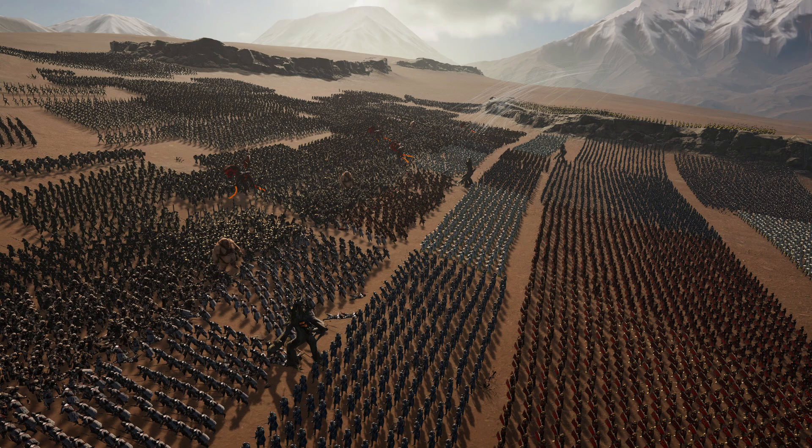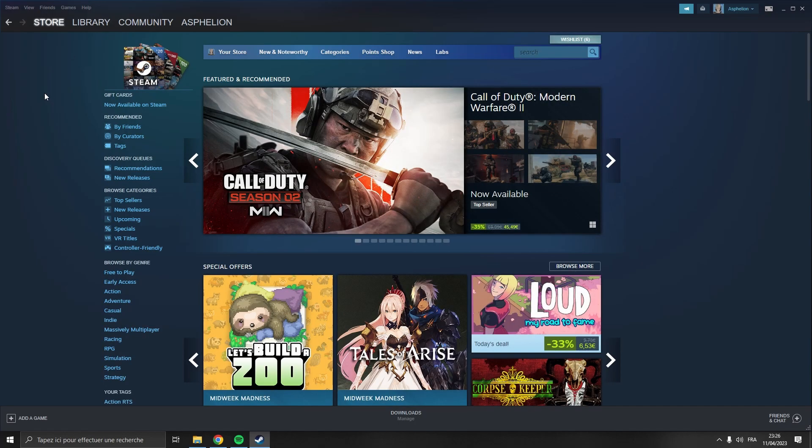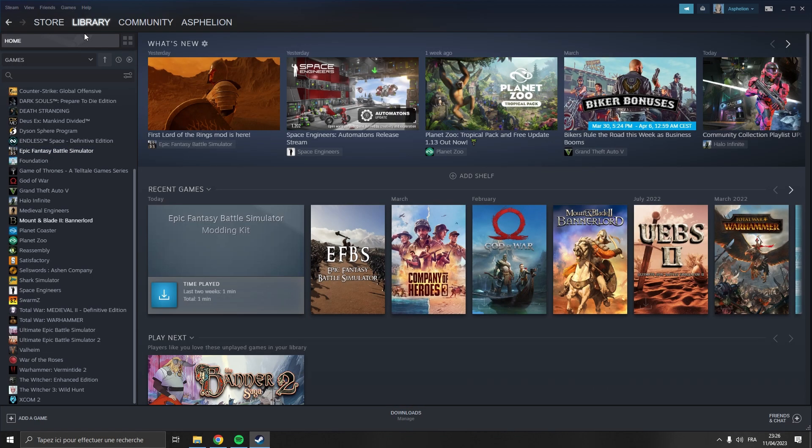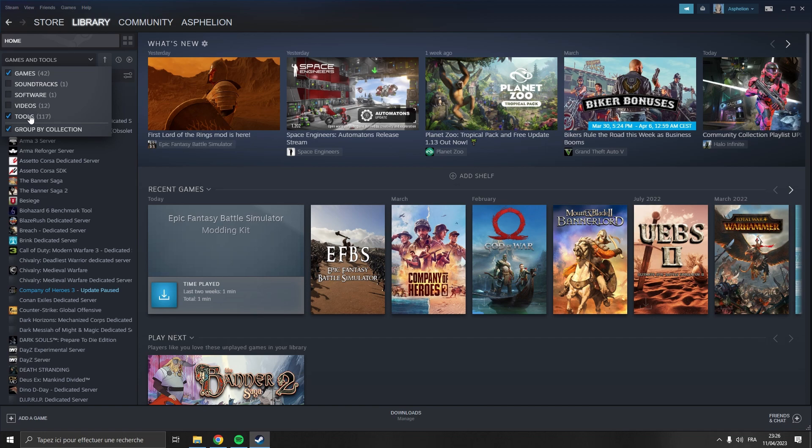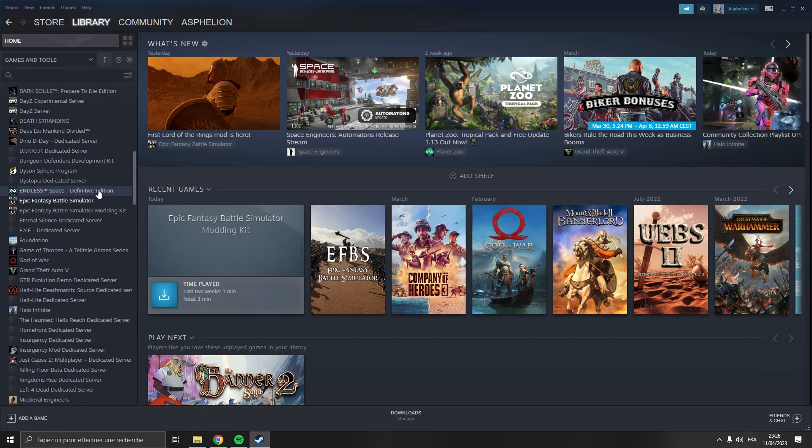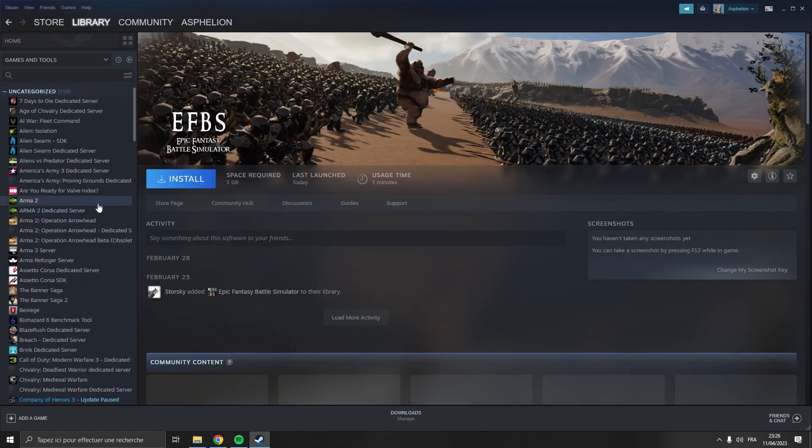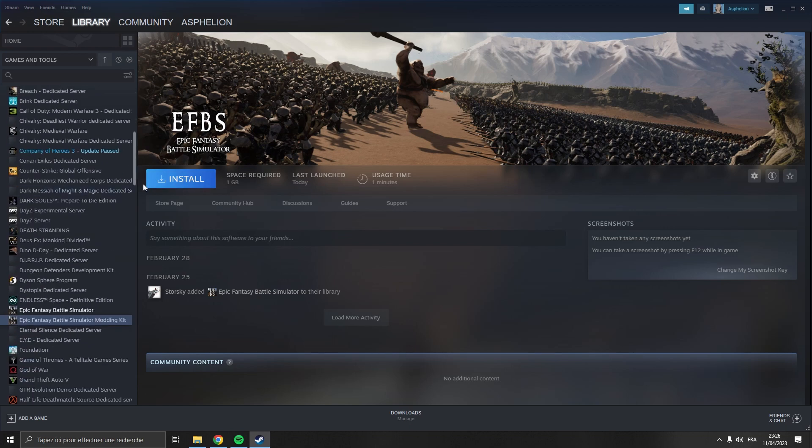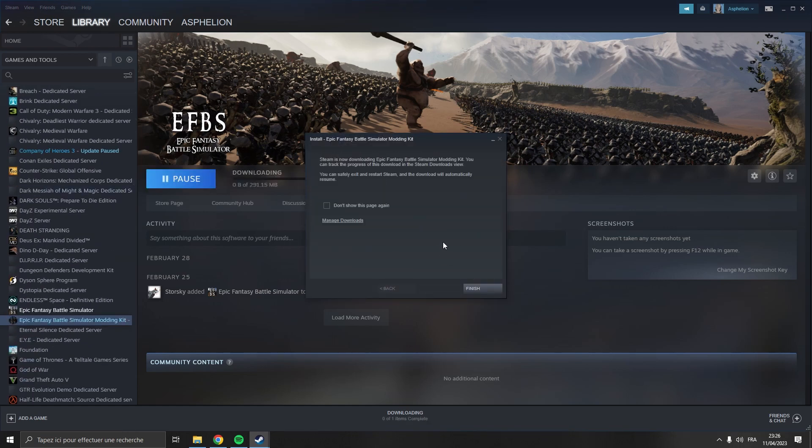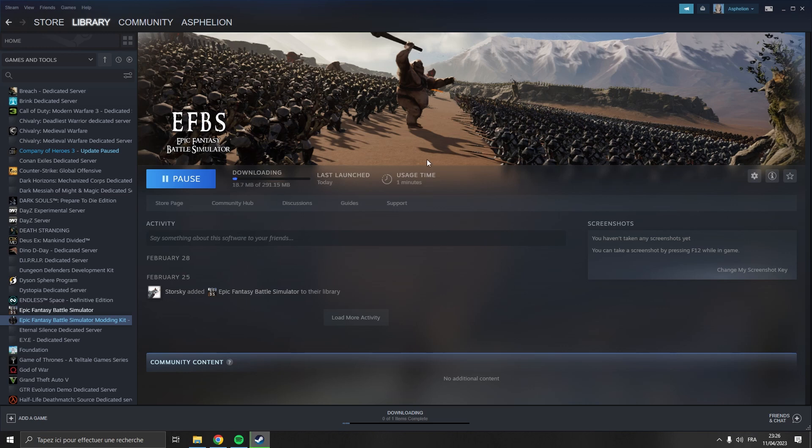So the first step is to install the modding kit. Go to your Steam library and in the filter section enable tools. Then you'll see a bunch of tools and the one we want is Epic Fantasy Battle Simulator modding kit. Wait until the download finishes and then click the launch button.